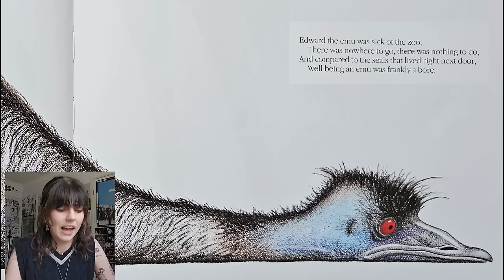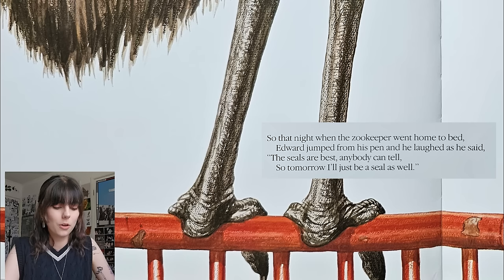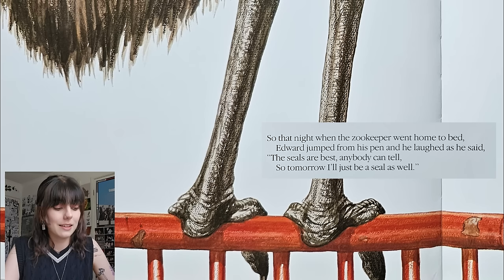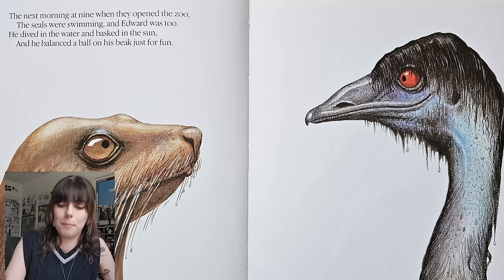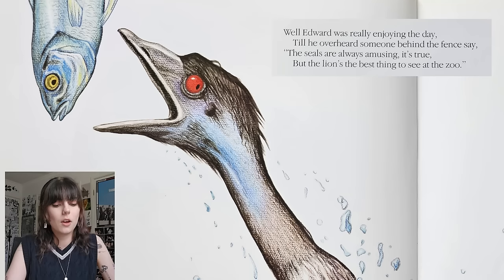Edward the Emu was sick of the zoo. There was nowhere to go, there was nothing to do, and compared to the seals that lived right next door, well being an emu was frankly a bore. So that night when the zookeeper went home to bed, Edward jumped from his pen and he laughed as he said the seals are best, anybody can tell, so tomorrow I'll just be a seal as well. The next morning at nine when they opened the zoo, the seals were swimming and Edward was too. He dived in the water and basked in the sun and he balanced a ball on his beak just for fun.